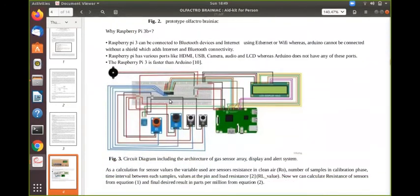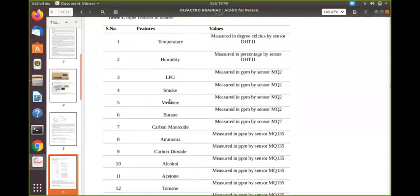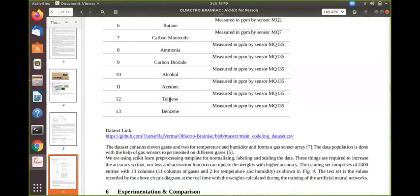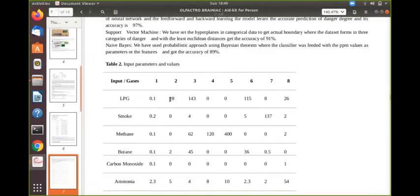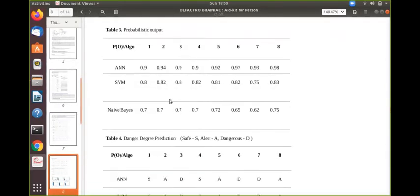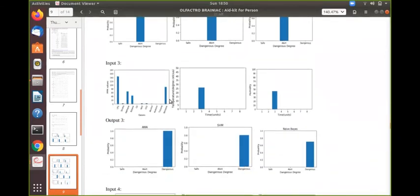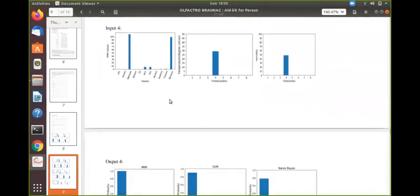Circuitry diagram, description of the dataset, all the attributes that our dataset is comprising of, dataset link, experimentation and results, and a comparison of all machine learning and deep learning algorithms.